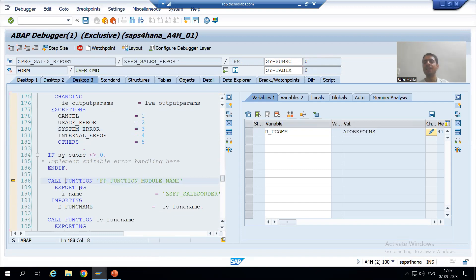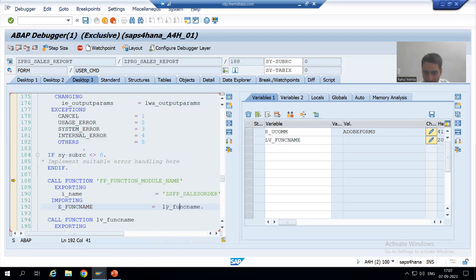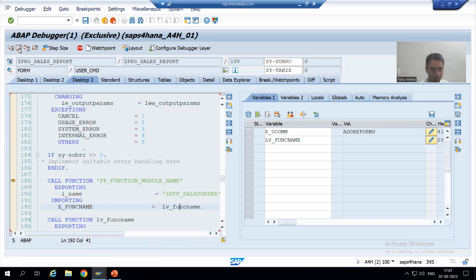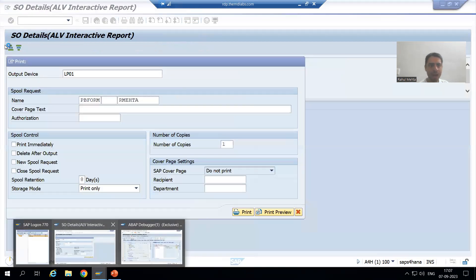Now we are on line 188. We are passing our adobe form and it will return the function module of the adobe form. If you see, as of now this variable is blank. Once I execute this function module, I will get the function module of the adobe form into this variable. I am doing F6. You can see we got the function module of the adobe form or PDF form.